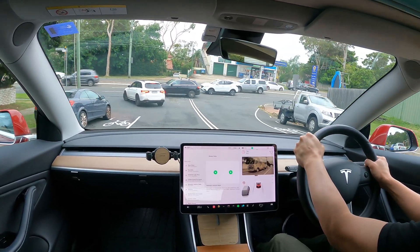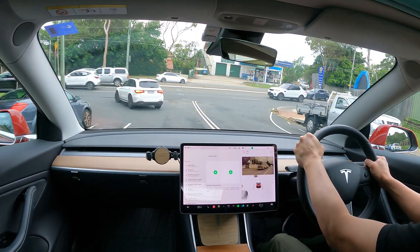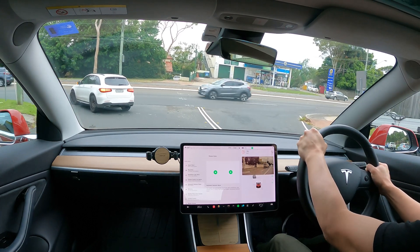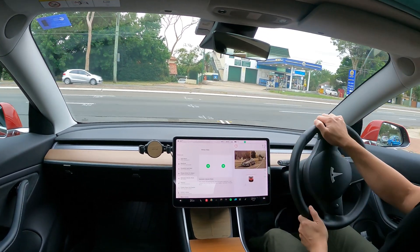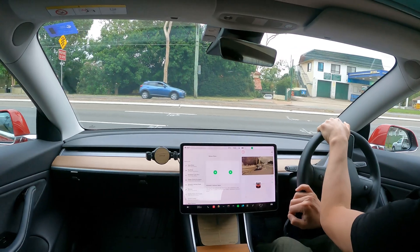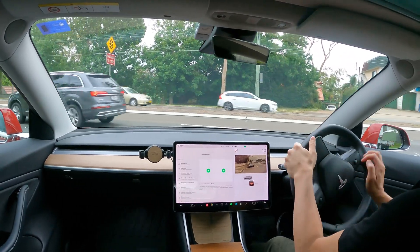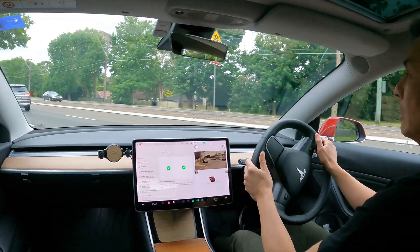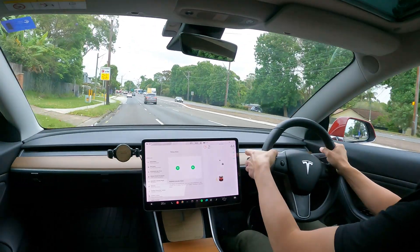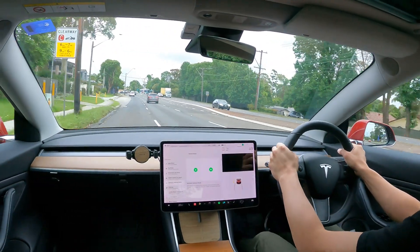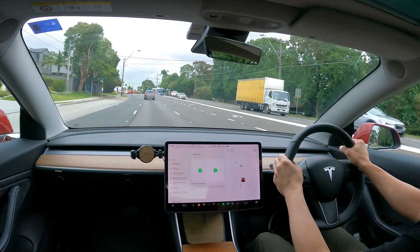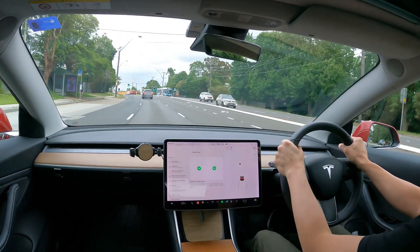In terms of release notes, there's actually not too much to report apart from what was released for the 2022.40.25 release, which was essentially the holiday release. But there is one feature I'd like to highlight and discuss in more detail, and that's the automatic indicator mode.